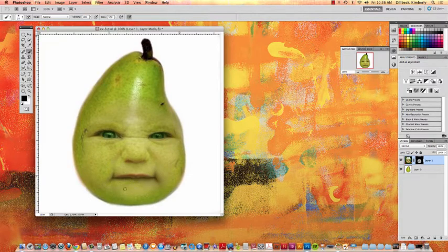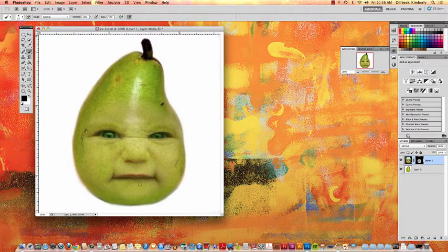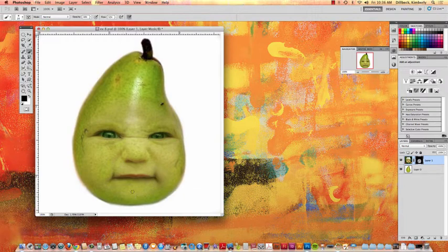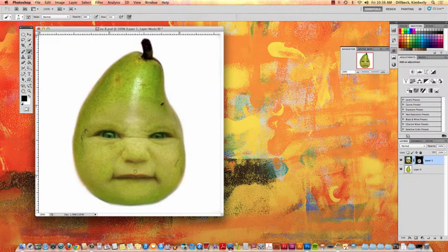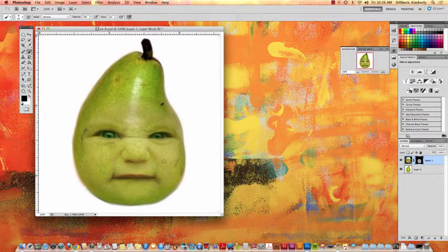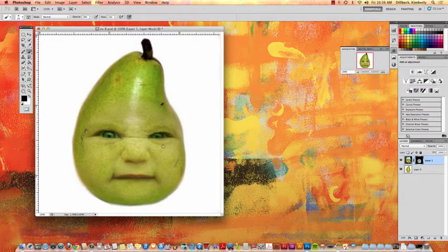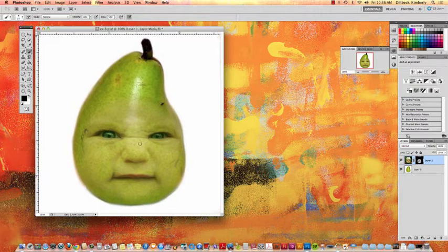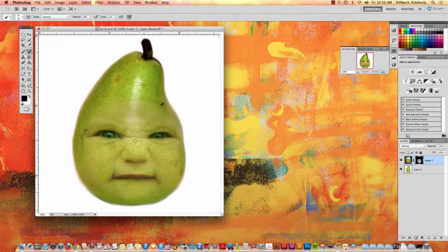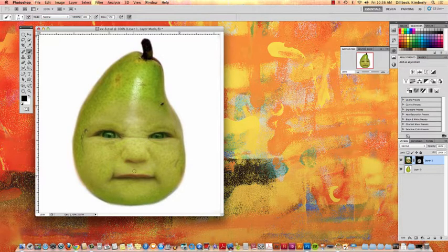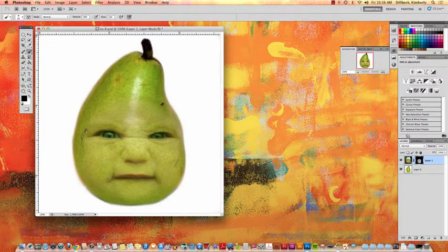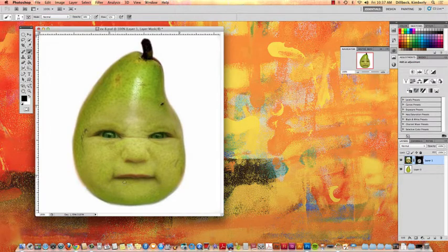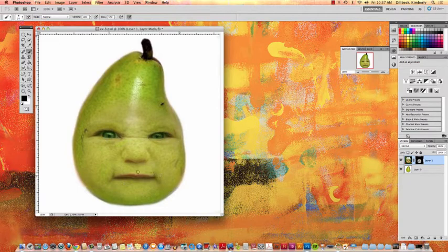So when we do our mythological creatures, you guys are going to be masking two creatures together. Right? So this is kind of in preparation. All these exercises we're doing right now are in preparation for that project. All this stuff will apply even though we'll use it a bit differently. And that we'll be masking two animals as opposed to a baby and a pear.